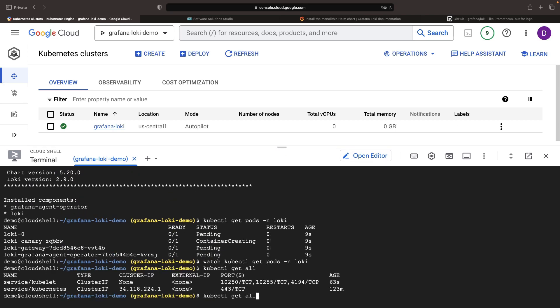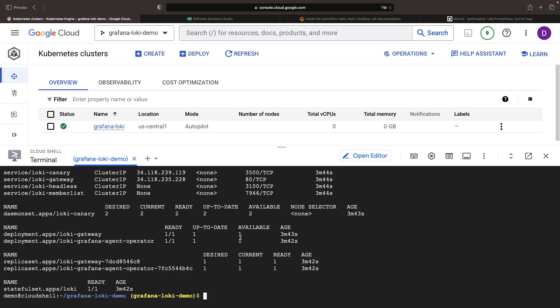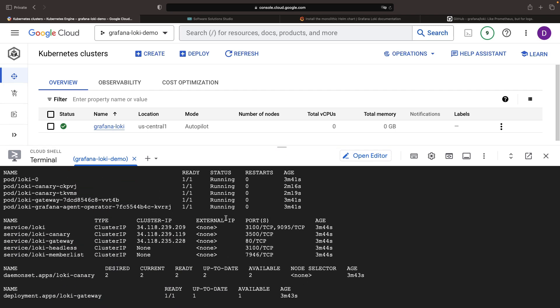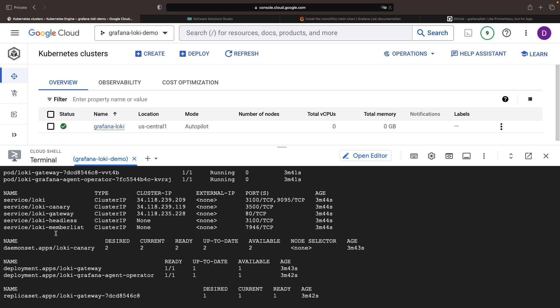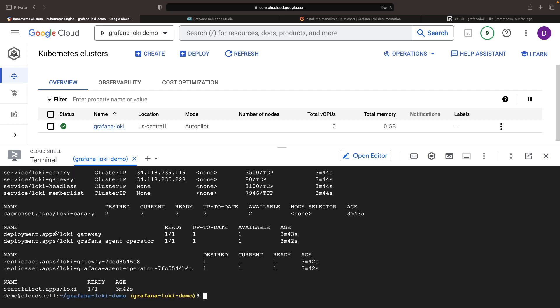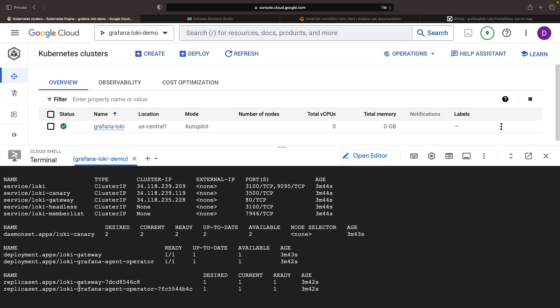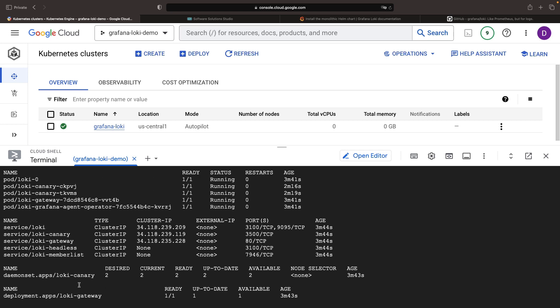Let's look through the resources brought to life by the Helm installation. The Loki setup includes pods managed by daemon sets, stateful sets, and deployments across the instance itself, canaries, gateway, and agent operator.